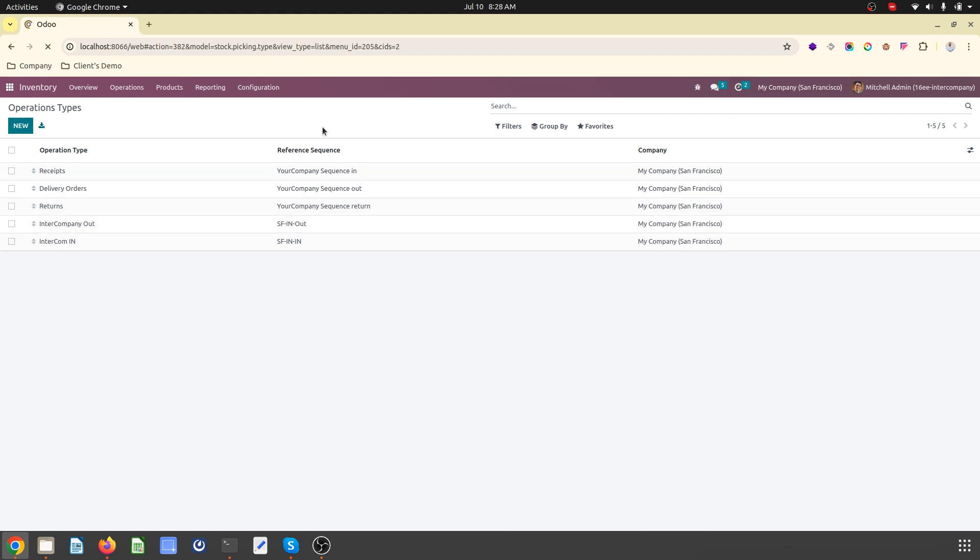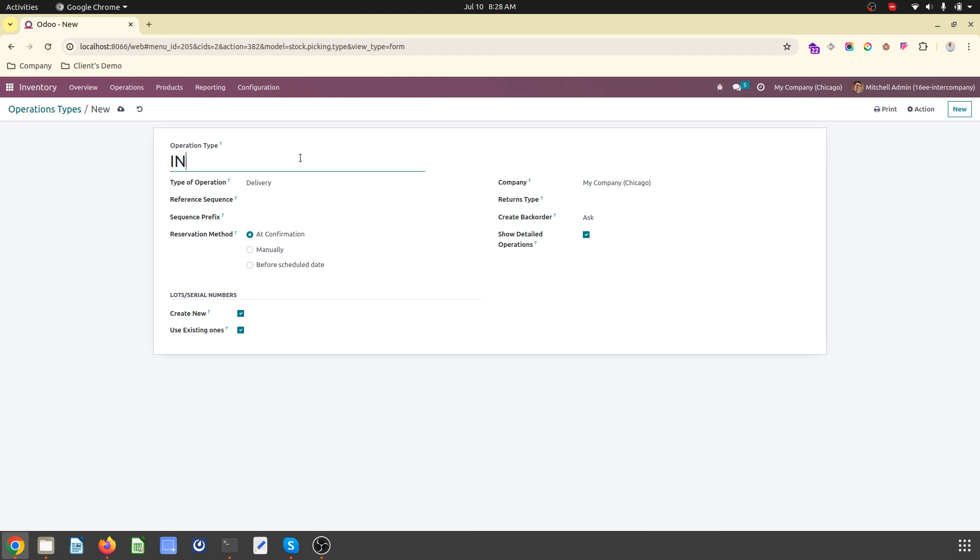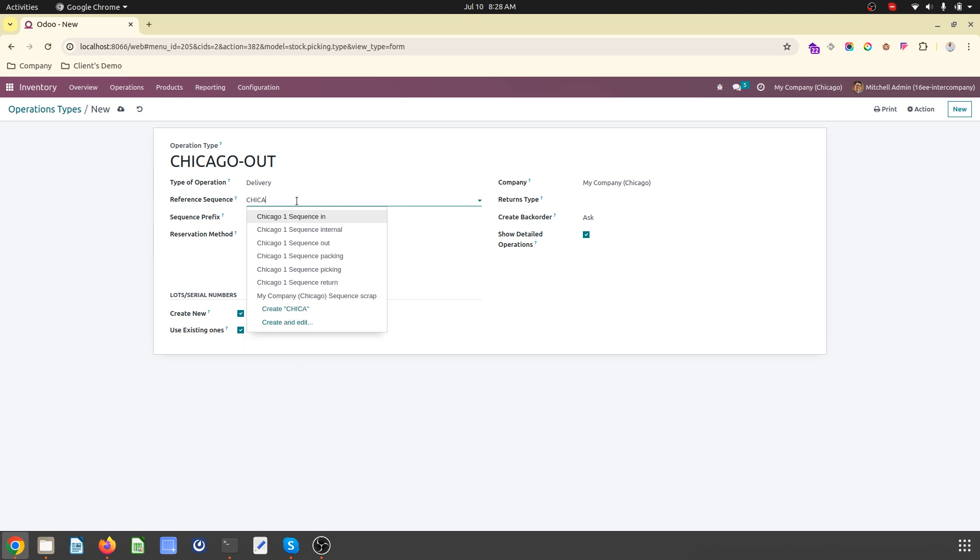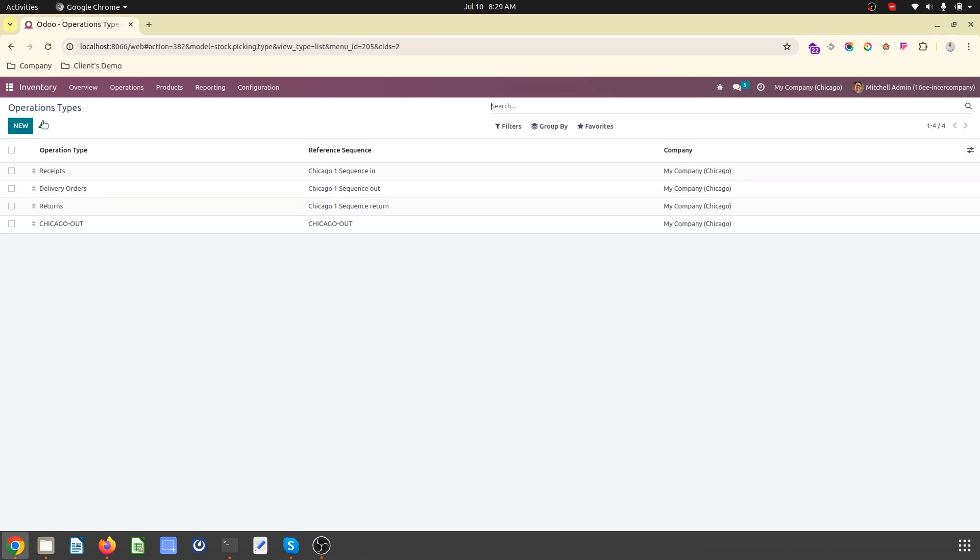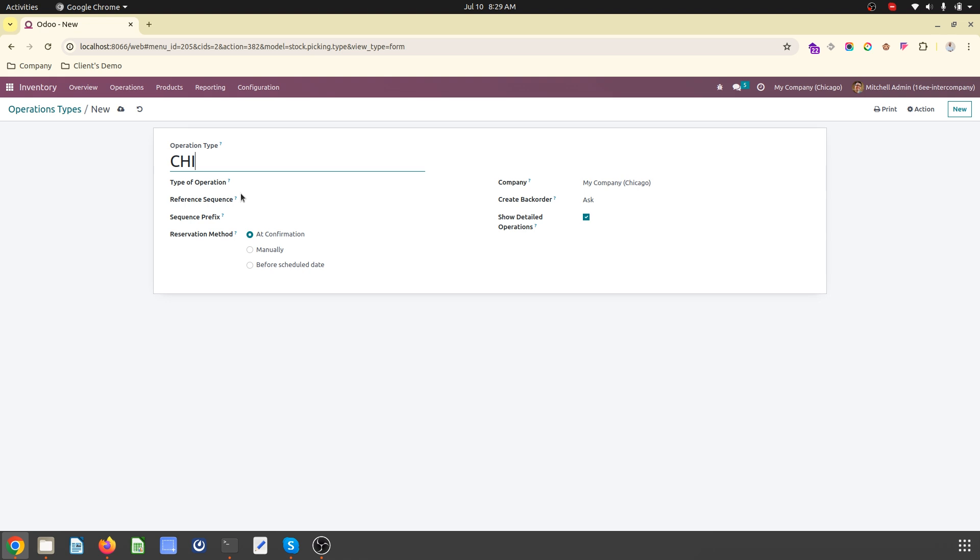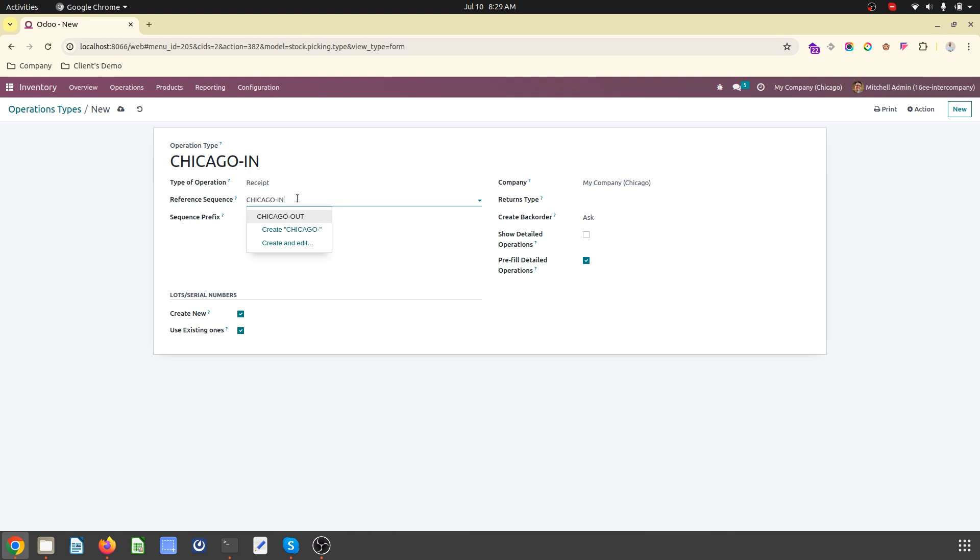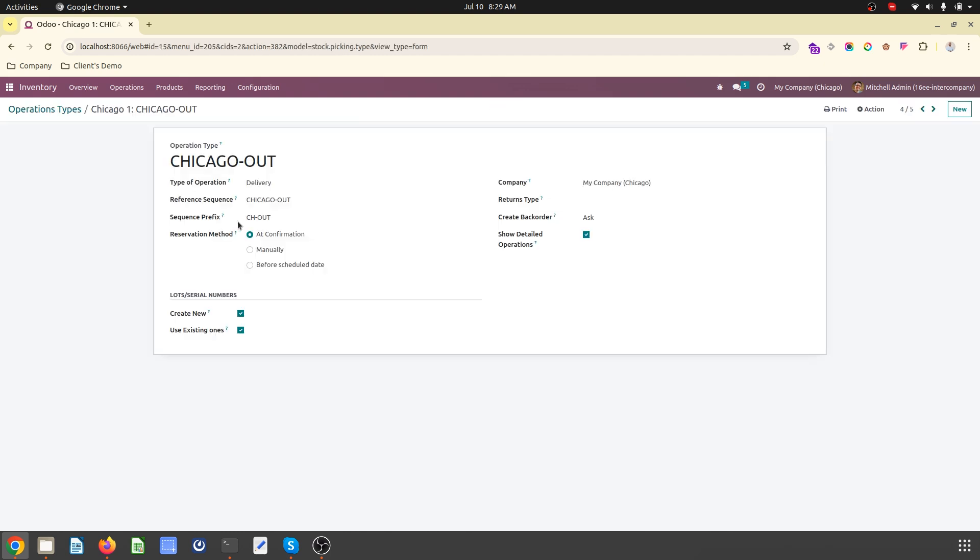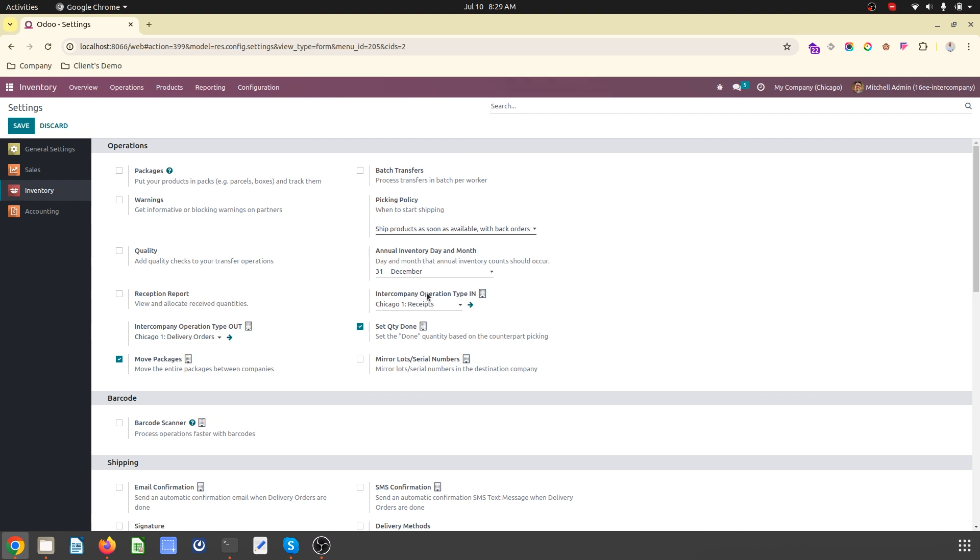This is what I have set up over here. Now on counterpart I have to set up again the operation type. The type will be delivery, that is Chicago. So San Francisco intercompany out. Now I will create another operation type.